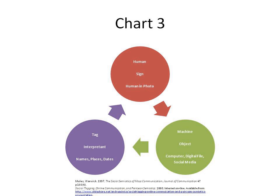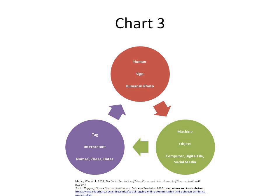Peircean semiotics further subdivides each of the three triadic elements into three subtypes. For example, signs can be icons, indices, and symbols. Jüri Lotman introduced Eastern Europe to semiotics and adopted Locke's coinage as the name to subtitle his founding at the University of Tartu in Estonia in 1964 of the first semiotics journal, Sign Systems Studies.